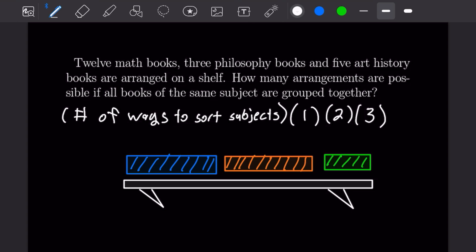Let's figure out the number of ways to sort subjects on the shelf. We can pick any of the three subjects for the first slot — three choices — then two for the second slot, and one for the last. That gives us three times two times one, or six ways to sort the subjects on the shelf.